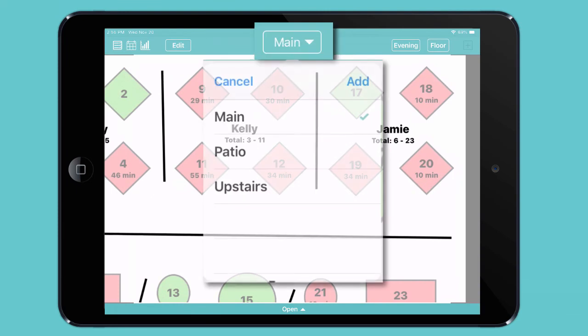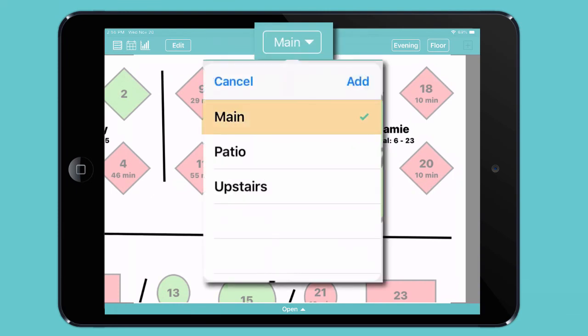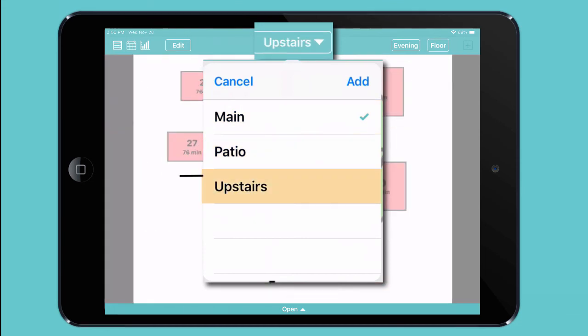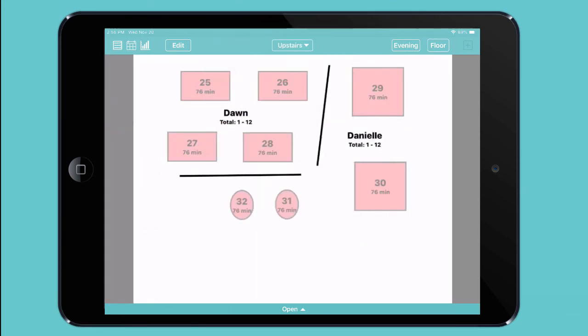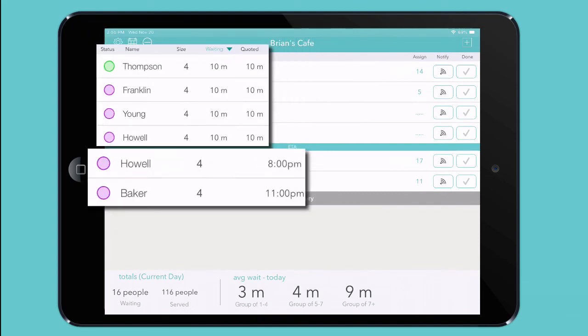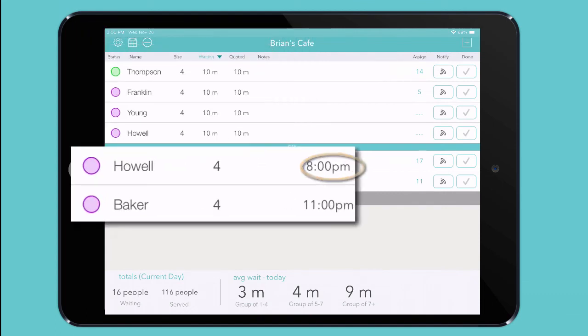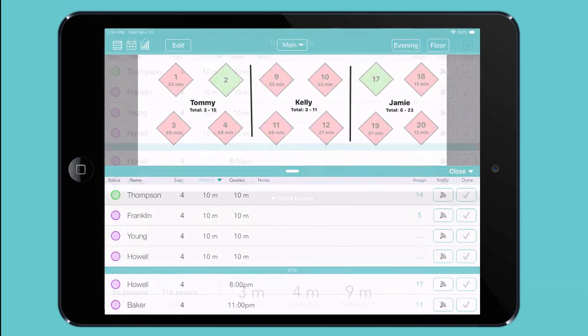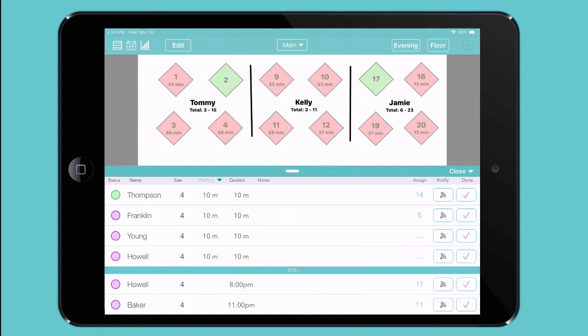Or you can access other floor plans for your main dining room, your patio, or whatever spaces you need. Of course, Waitlist.me is more than a table management solution. With a single tap, you can see who's waiting right now and who has a reservation for later. There's even a split screen view, so you can manage your tables and your waitlist at a glance.